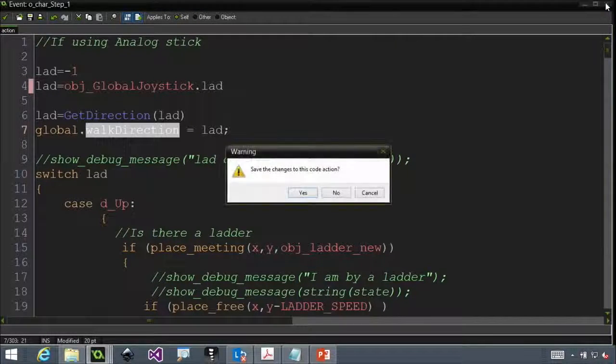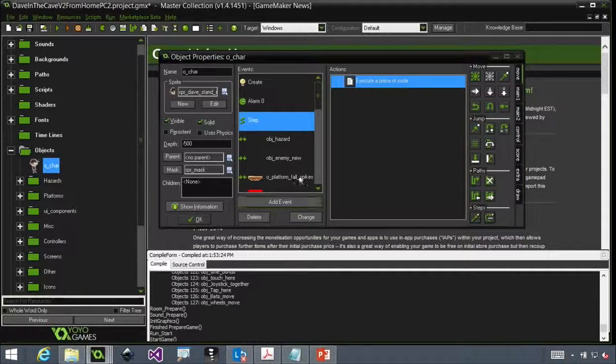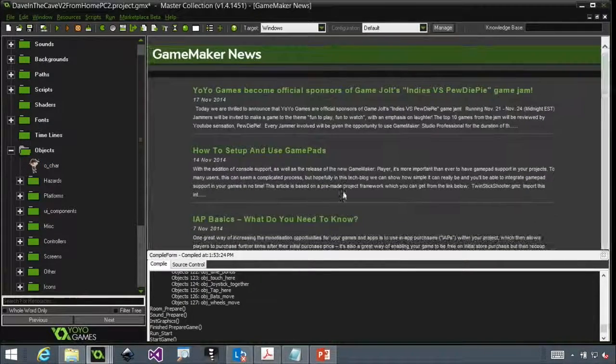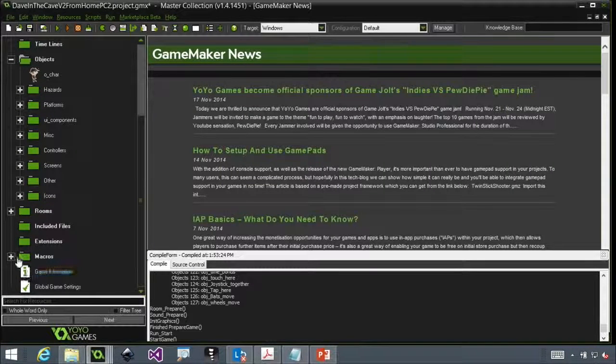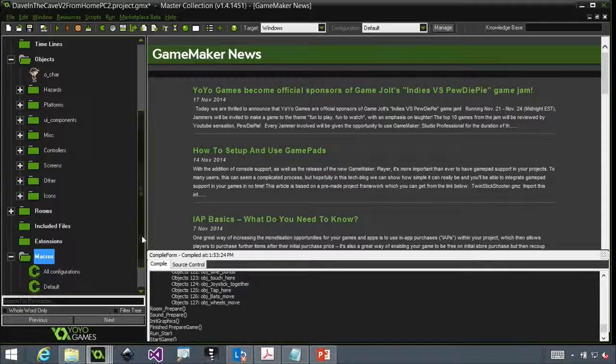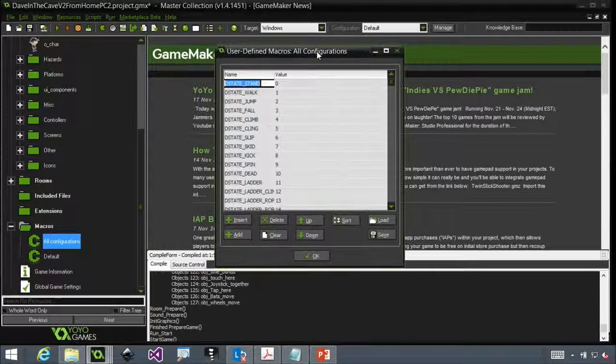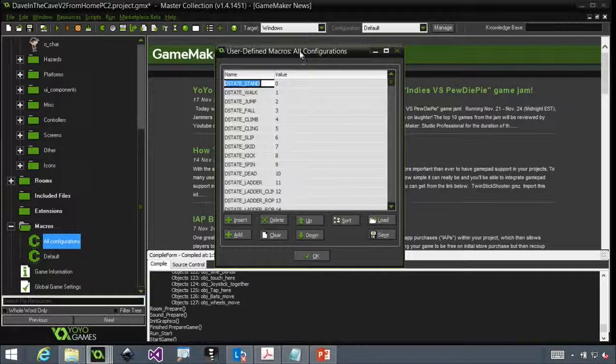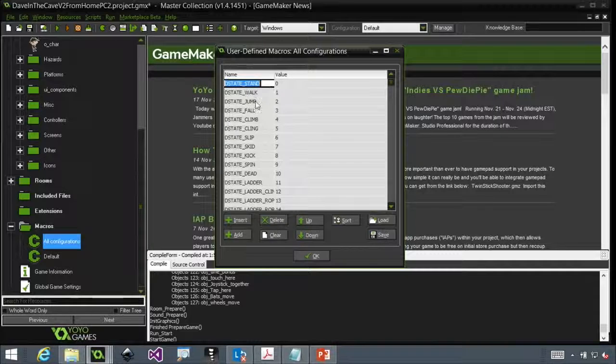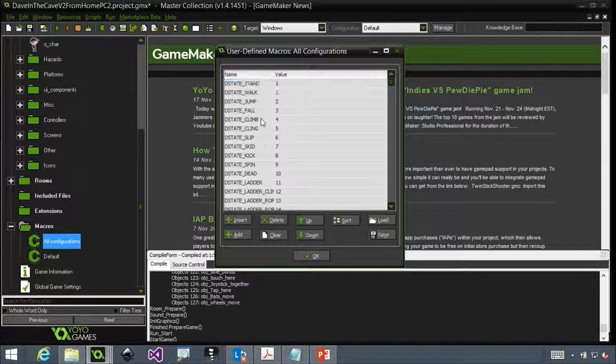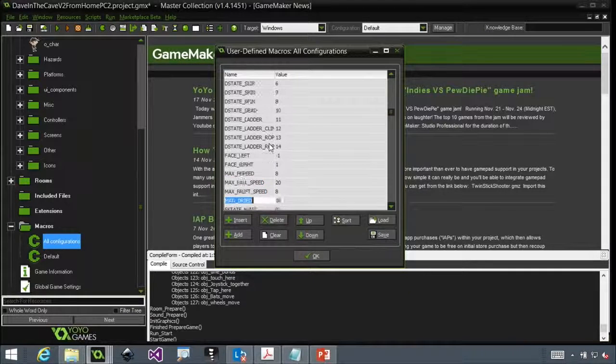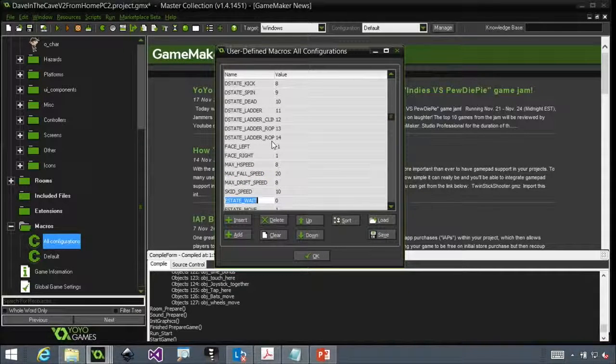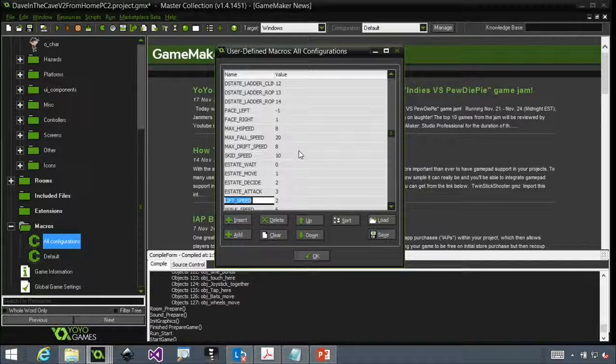And then the final thing, kind of hidden. Nope, I don't want to save that. We're going to close this. And at the bottom of our tree here, we have what we call macros. I'll go ahead and open that up. This is where I'm able to create constants. So dStateStand is always equal to 0. dStateWalk is always equal to 1. dStateClimb is always equal to 4. You can see I have constants for a ton of stuff, maxHSpeed, maxFallSpeed, skidSpeed.